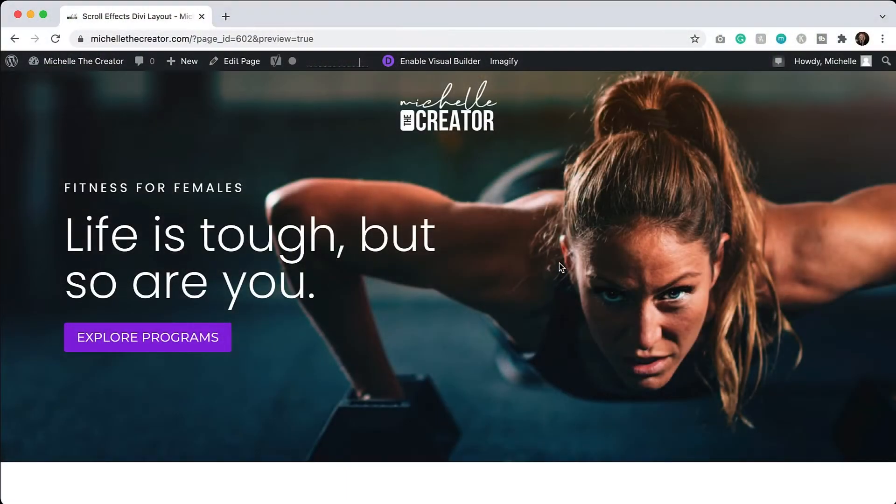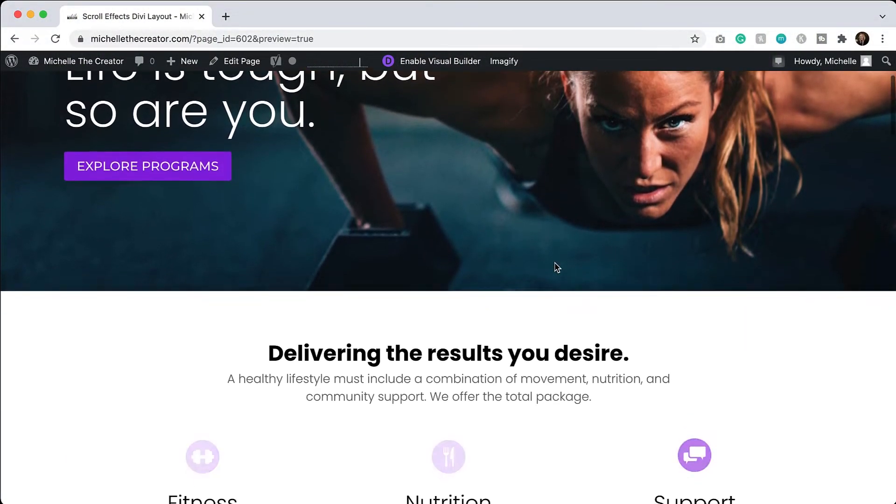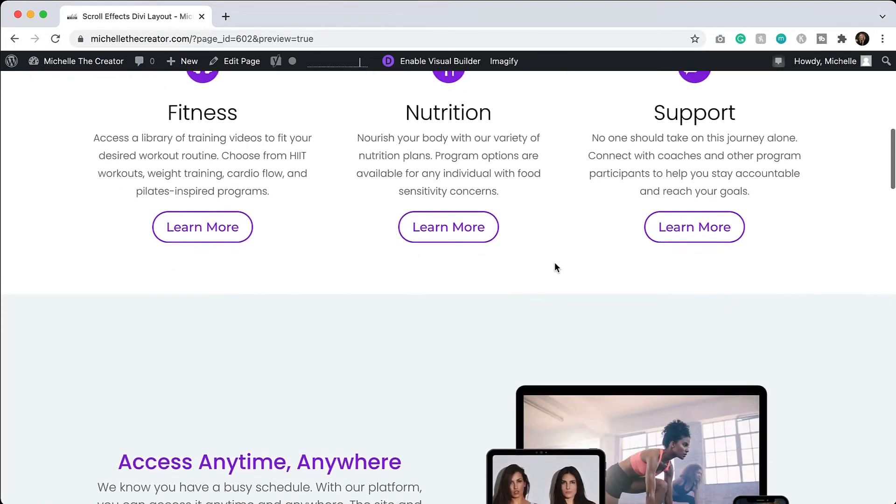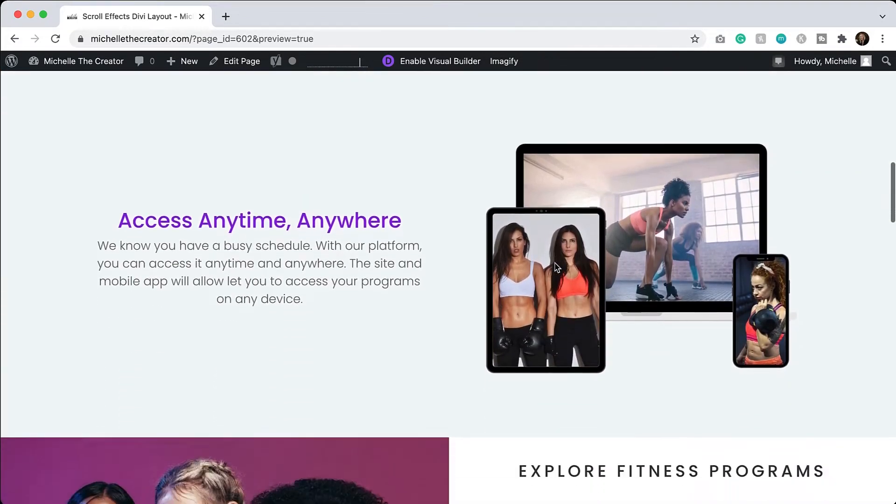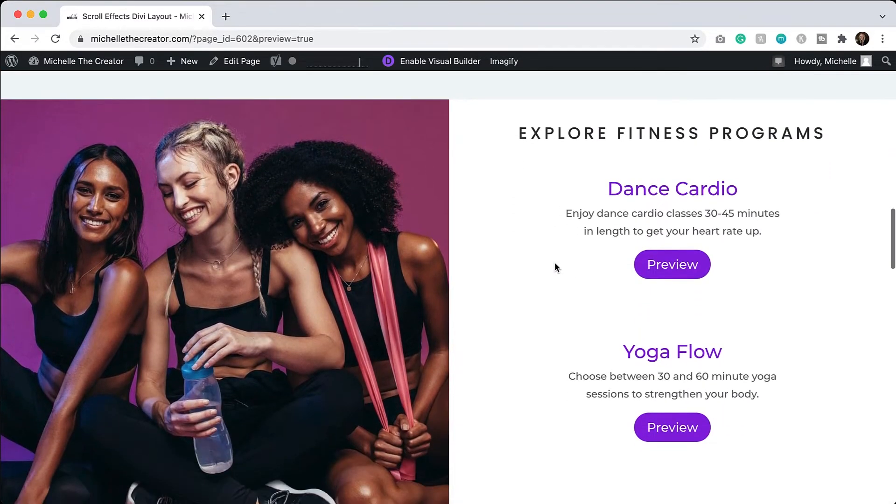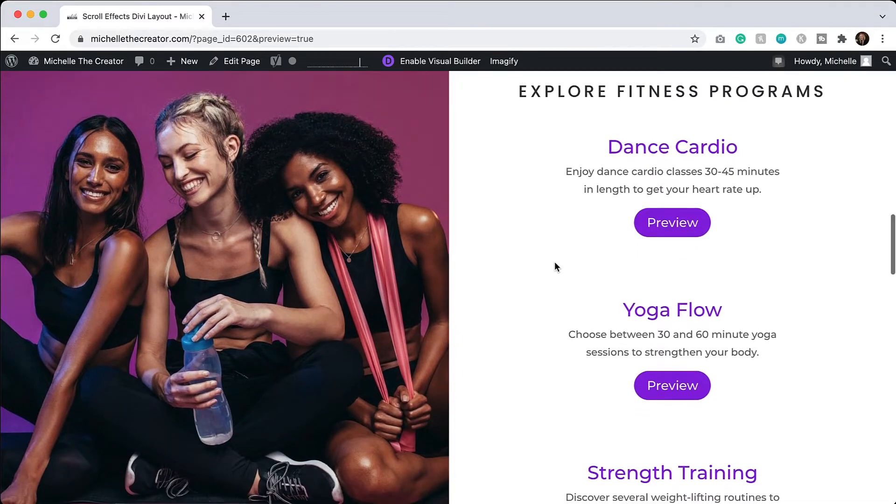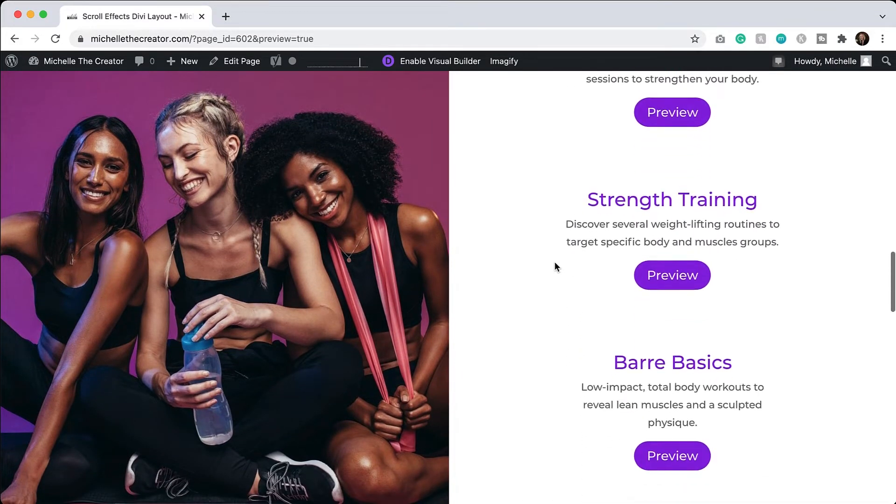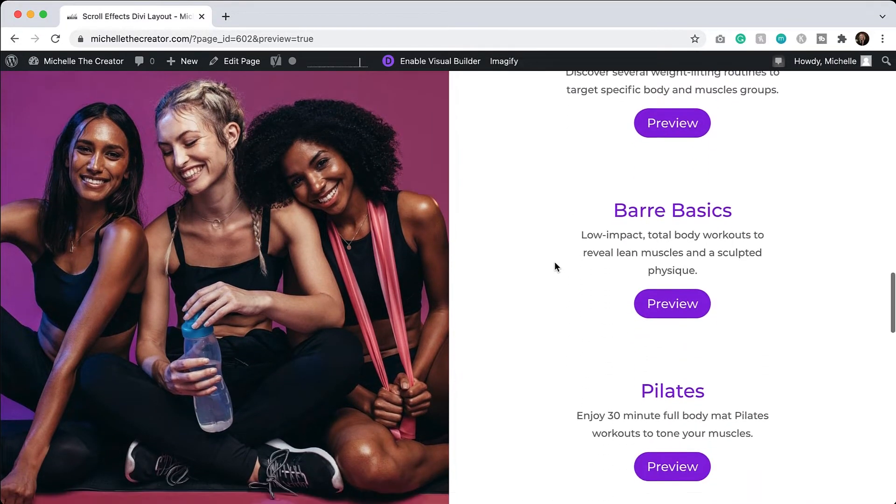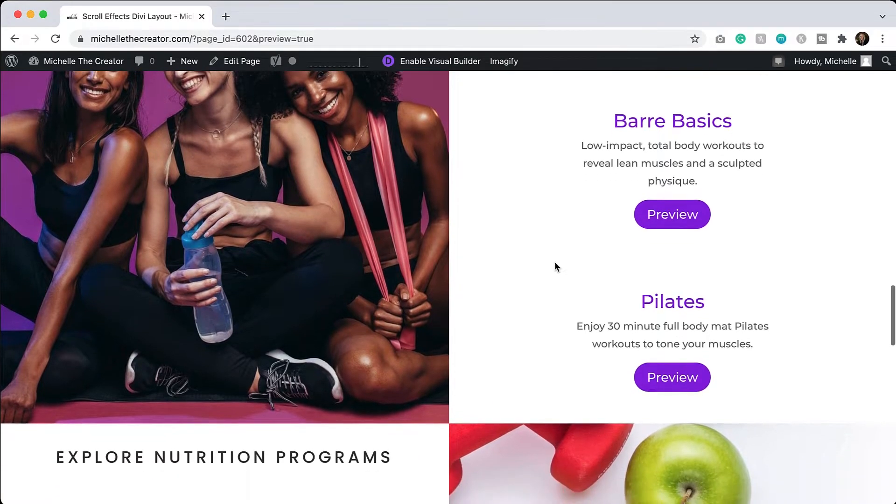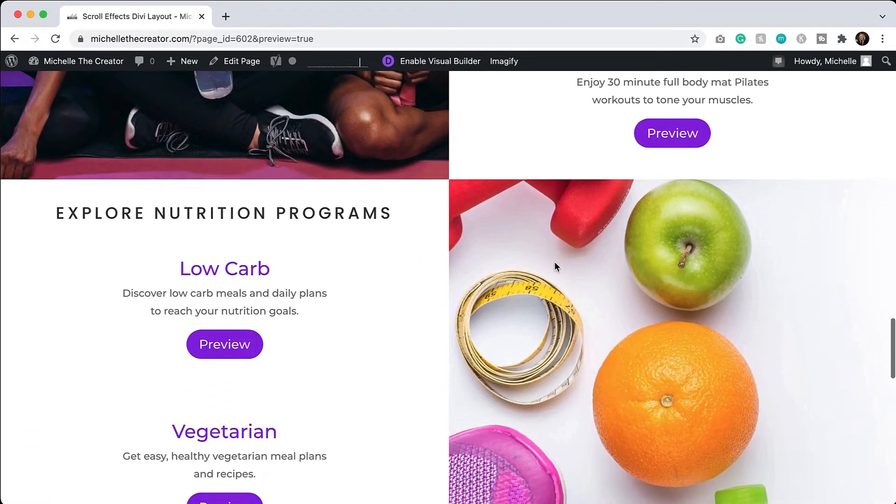So here is a look at what we are going to be making today. This is just an example of a fitness page. And as I scroll down upon this section, the section becomes sticky and we can see that the content on the right side is scrolling through. And then when it's finished, we can continue moving on.